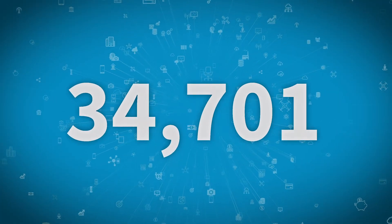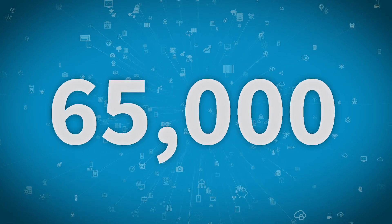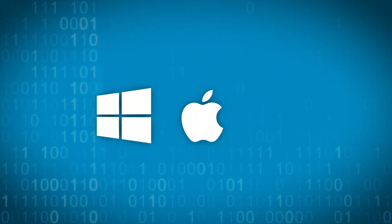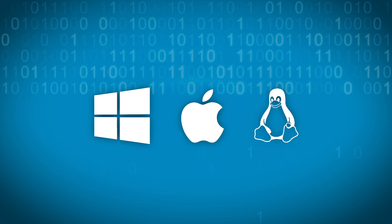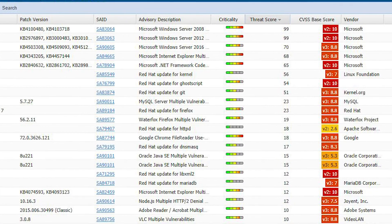SVM assesses over 65,000 applications across Windows, Mac, and Linux platforms with non-intrusive scanning technology.